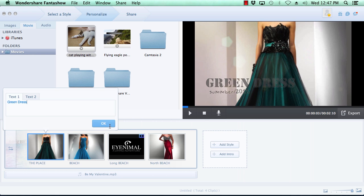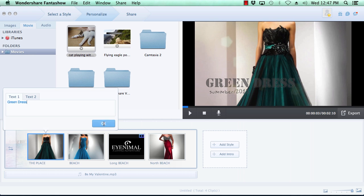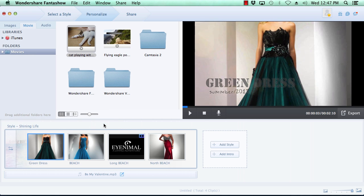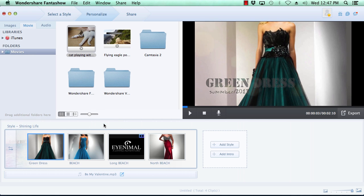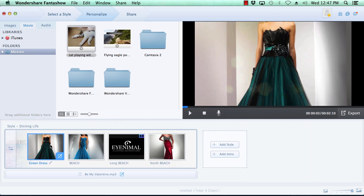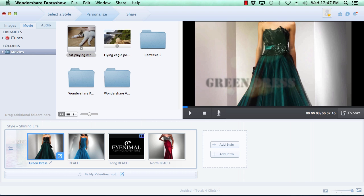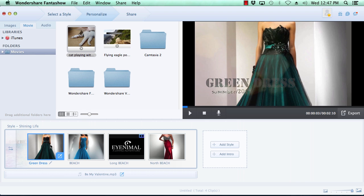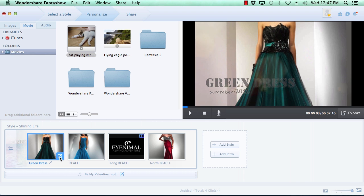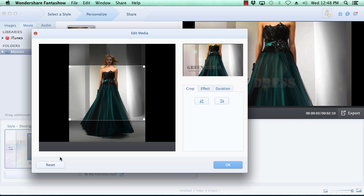You also have the option to customize the media by hovering your mouse over the photo or video you wish to edit and click the edit button here at the bottom right of the thumbnail image. If you're editing photos, you have the option of cropping the image,